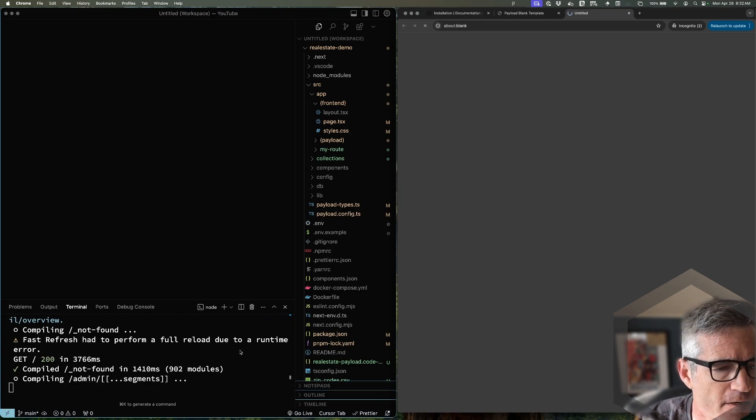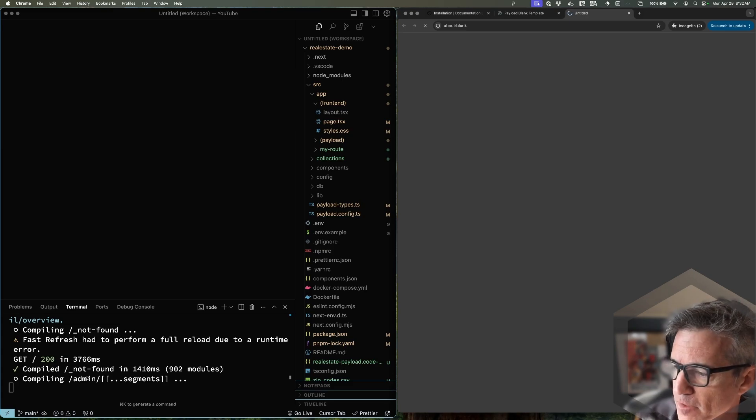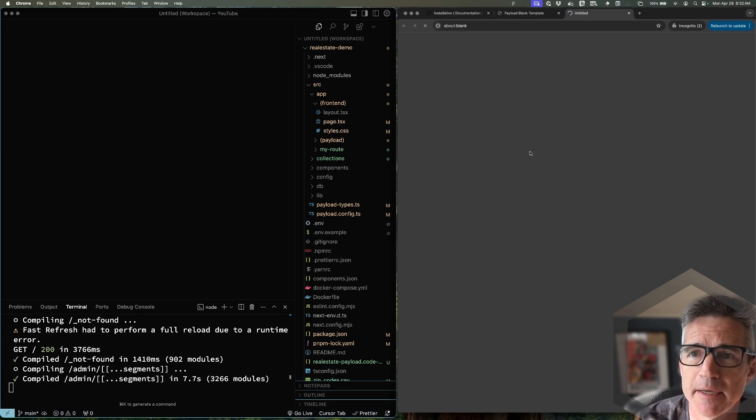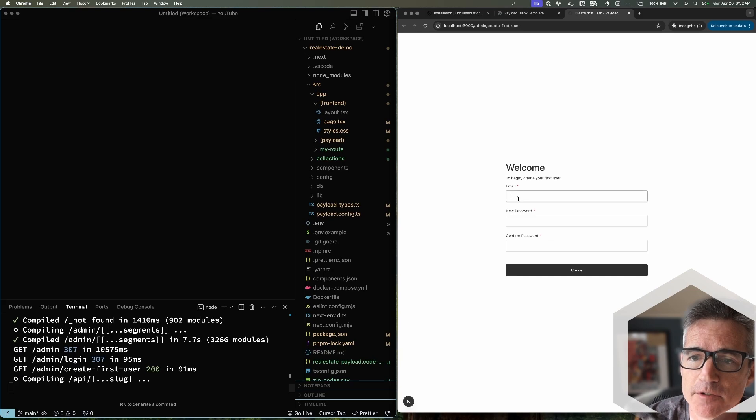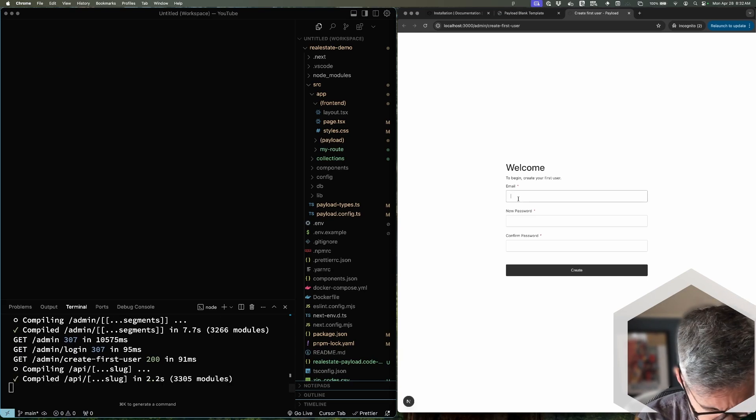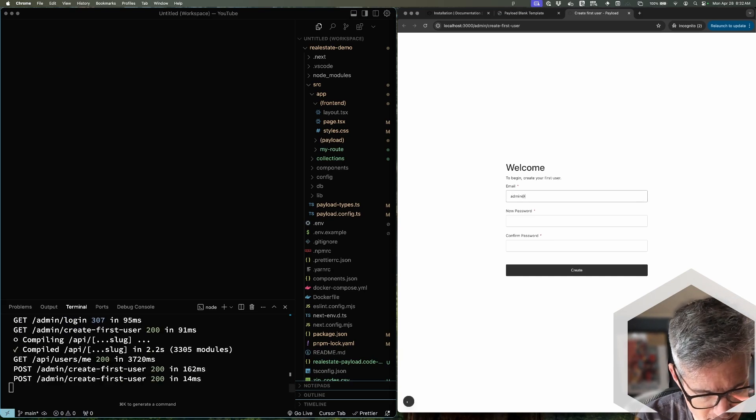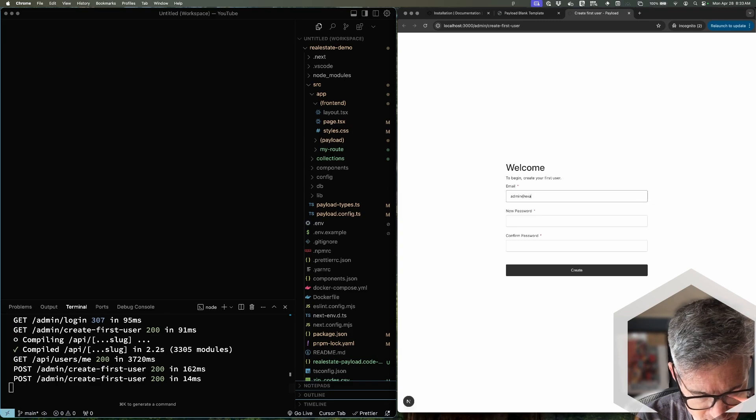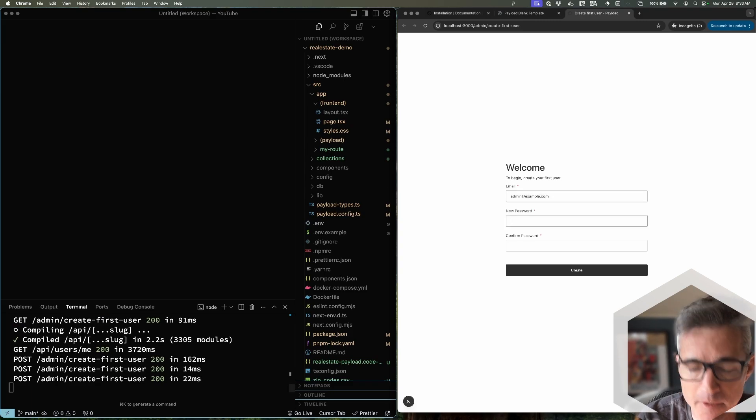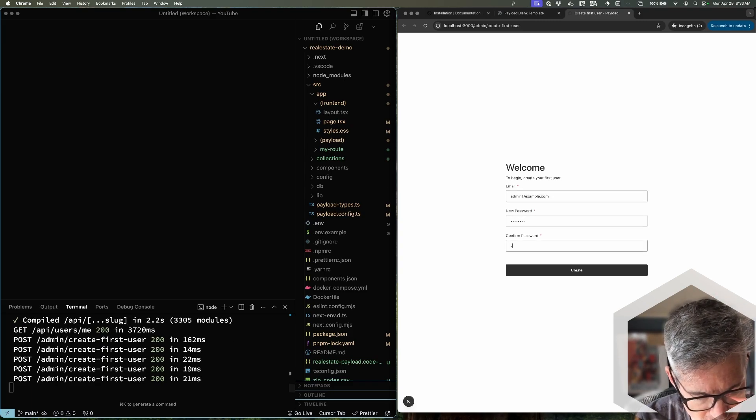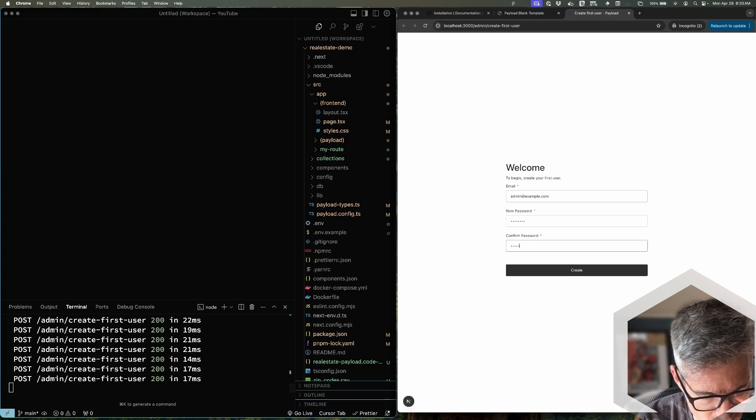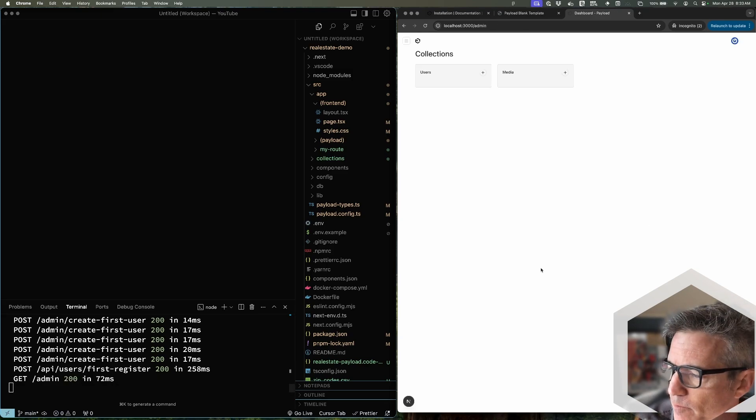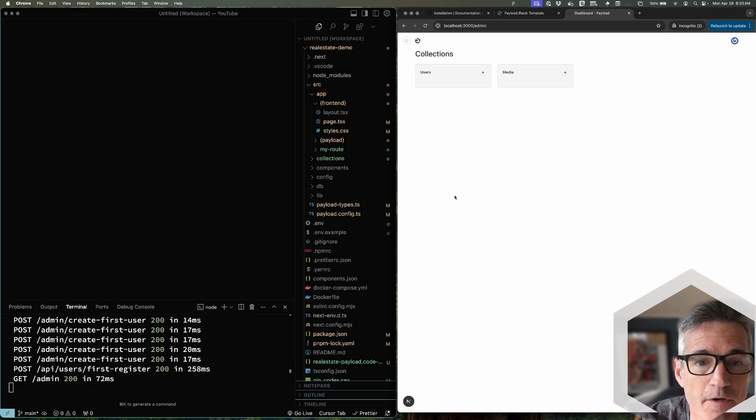And again this will take a little moment to compile for the first time. This is going to redirect us to the account create page to create our first user. We'll just call this admin@example.com, admin123, admin123. All right we're in so it all works great.